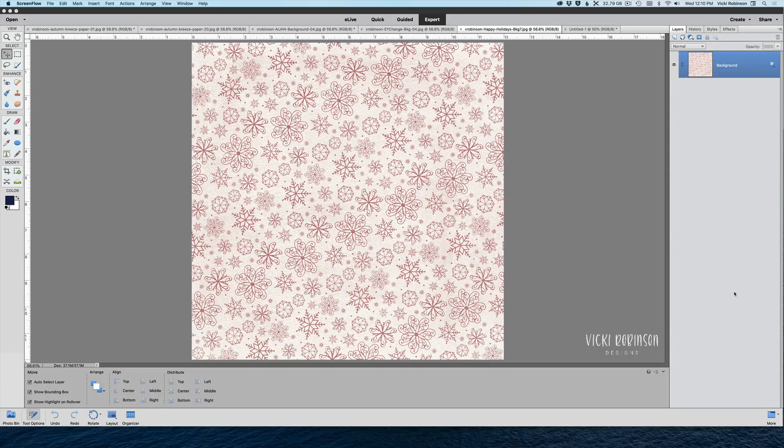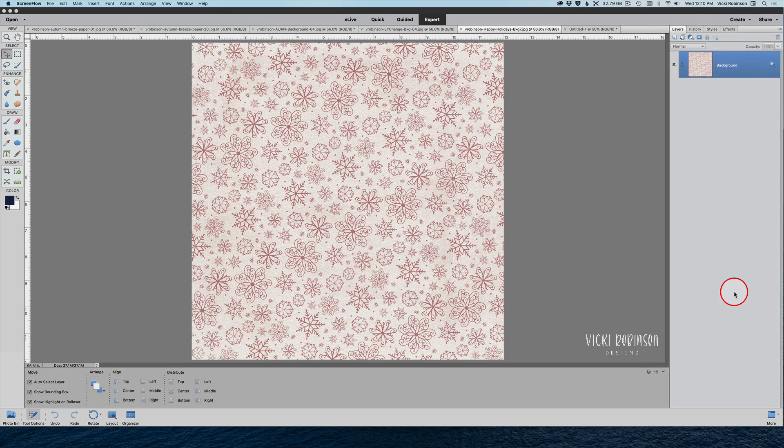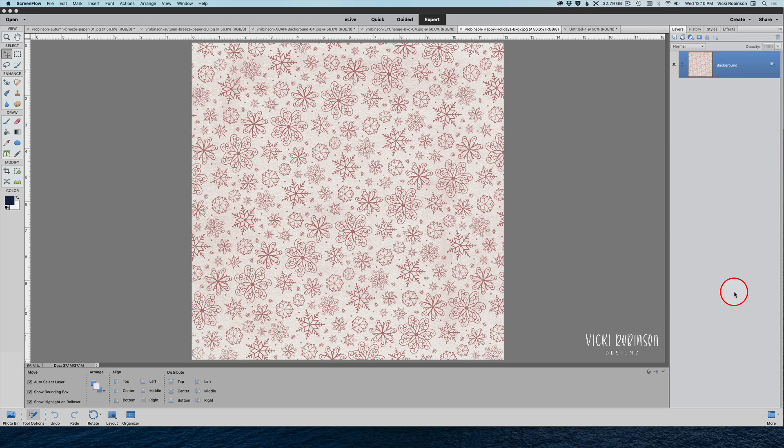Hi, this is Vicki Robinson of Vicki Robinson Designs. Today I want to show you how to take a 12 by 12 digital scrapbooking paper and resize it to fit a US letter or A4 size paper. Many designers provide all three sizes in their kits, but if they don't and you prefer to work in A4 size, you may have questions about how to use that paper and not lose most of the design. Let me show you how I would do that.